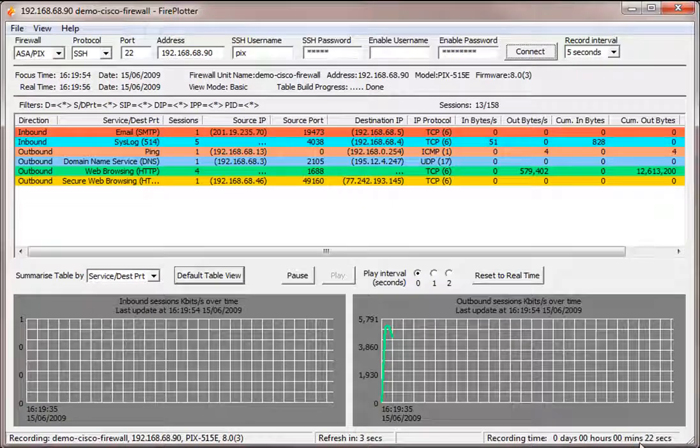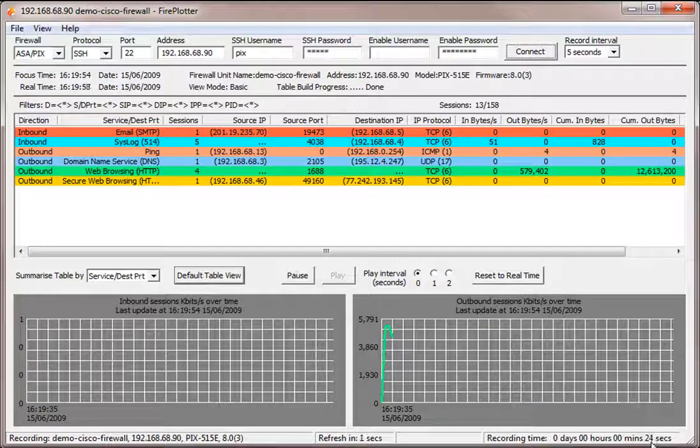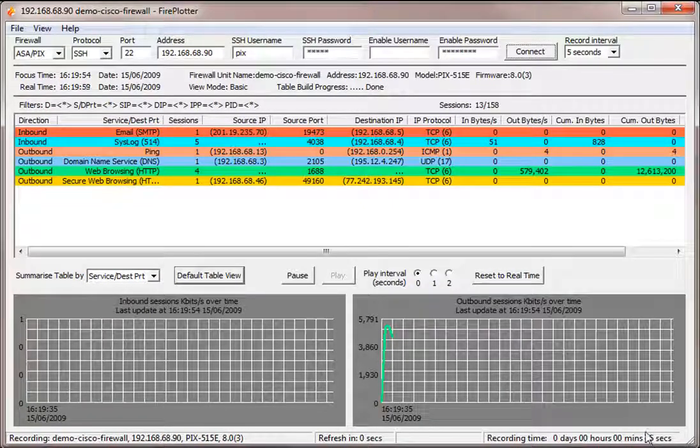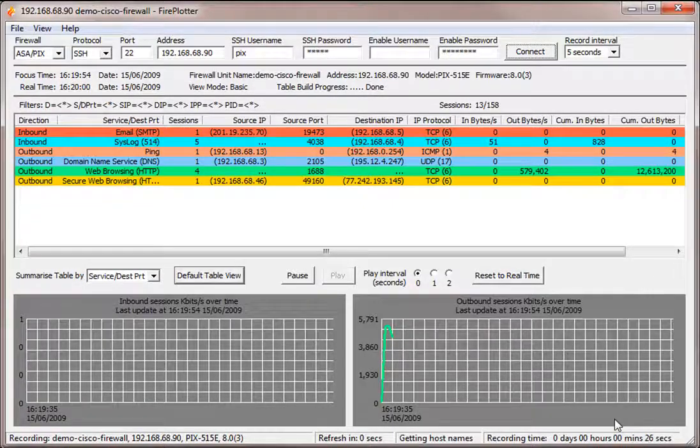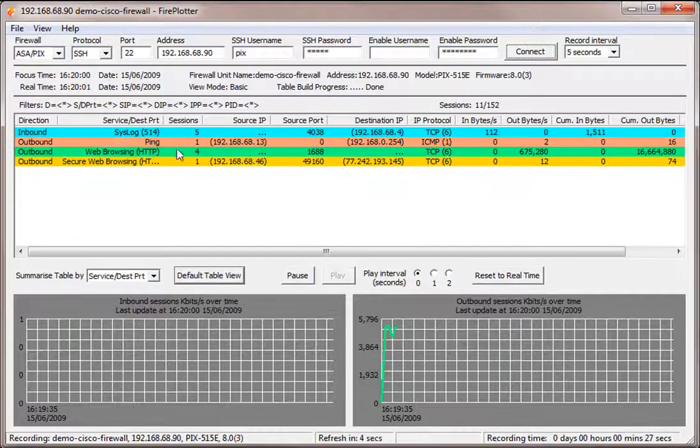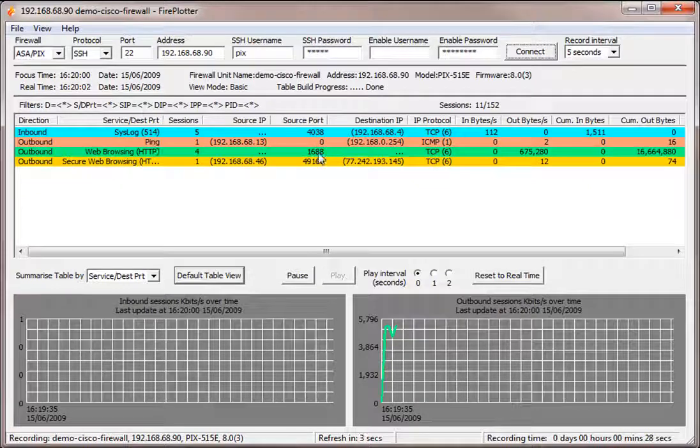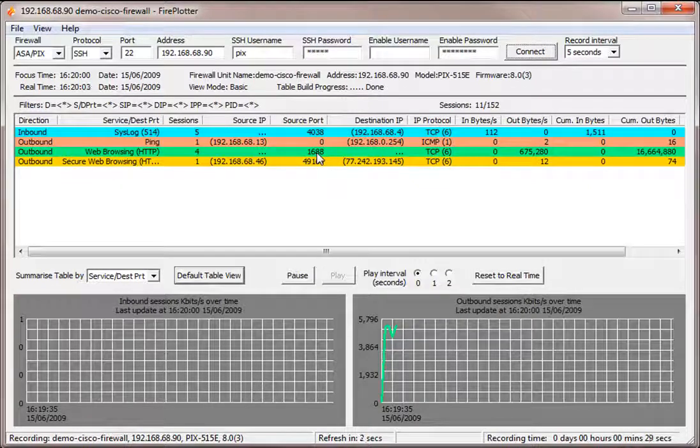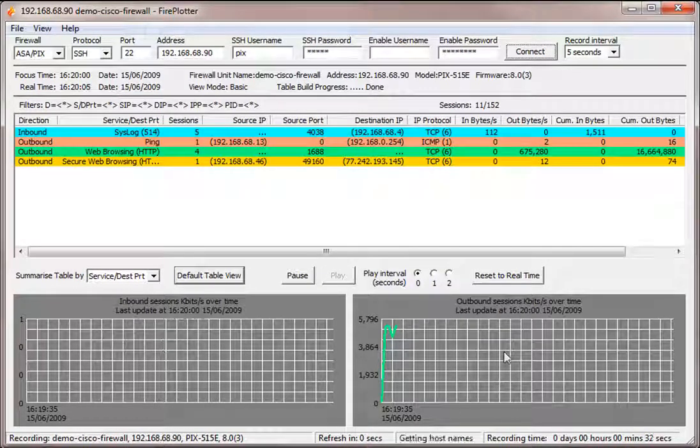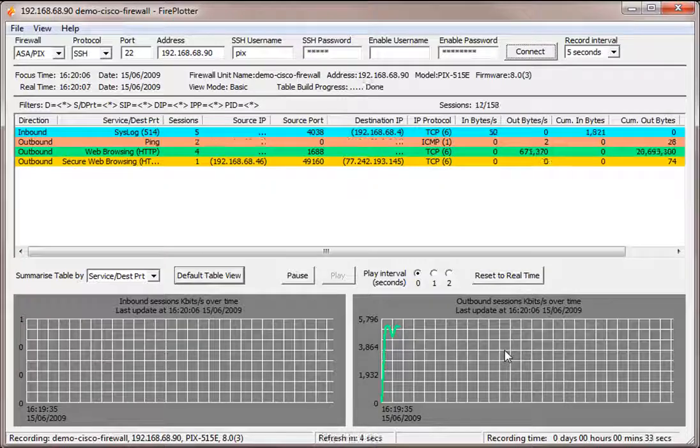We can also see that we've been recording the session now for 23 seconds. And we're going to go into more detail. But these are the sessions going through showing you the session table. And here are the graphs showing you the inbound and the outbound traffic.